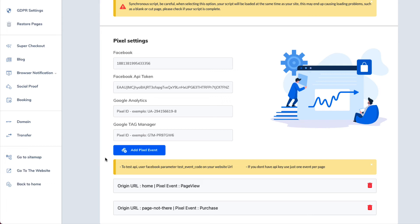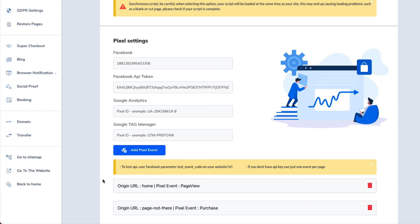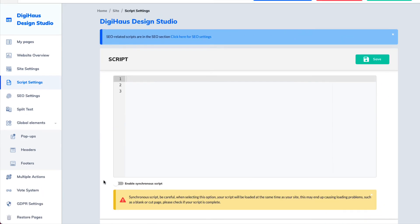And that is what these events allow you to do. So that is how you set up your Facebook pixel in Builderall, how you can get your Facebook API token and how to set up your pixel events for your pages and for your site or your funnel within Builderall. So if you found this helpful, go ahead and like and subscribe to this channel. So that way I'll keep doing video tutorials like this for you.